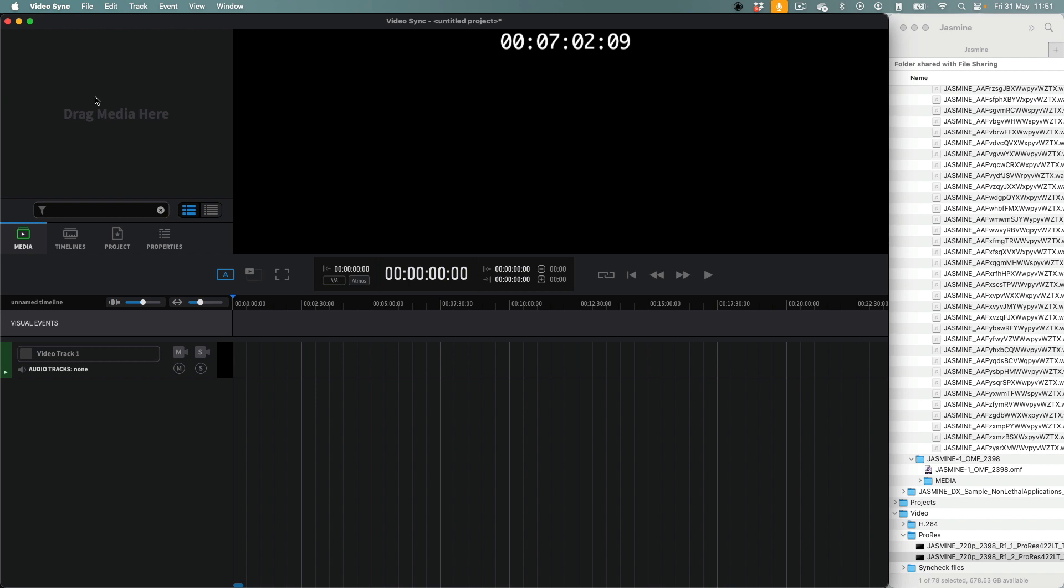When working on a project, importing and spotting media is usually the first step. This video will show you how to do this.